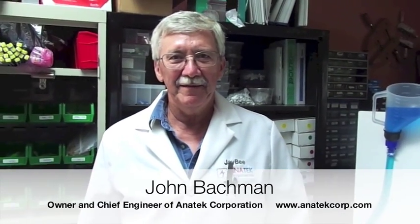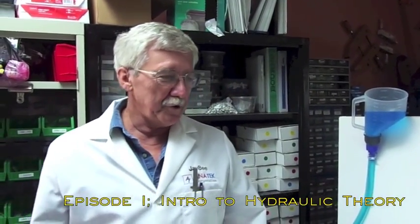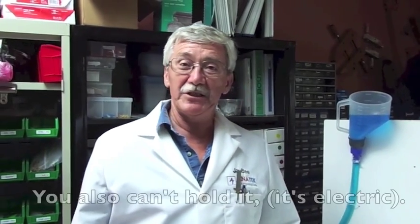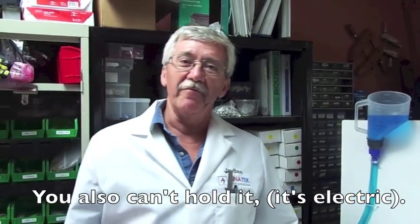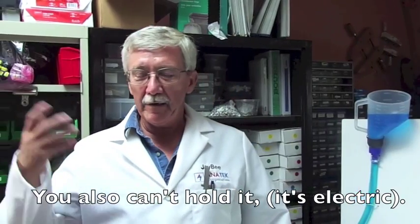This is Mr. John Bachman, electrical engineer from Anatech Corporation, who is going to show us how hydraulic theory works and how it relates to electrical current. The problem a lot of people have in understanding electronics is you can't see it. You have to try to visualize what it is and that can be hard to do.